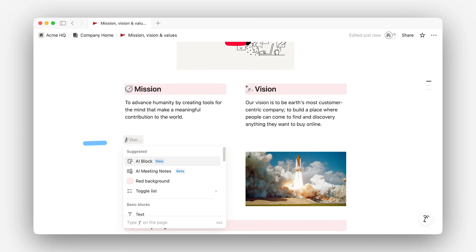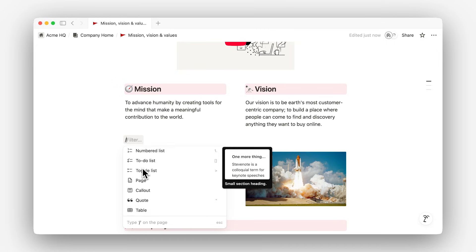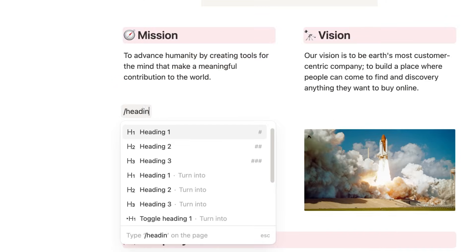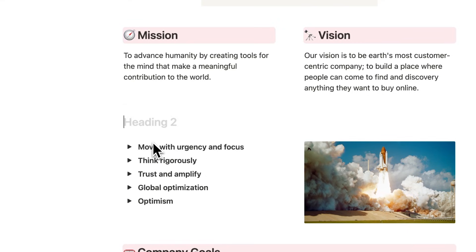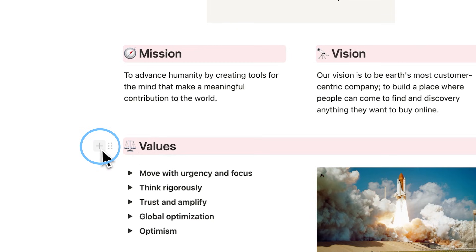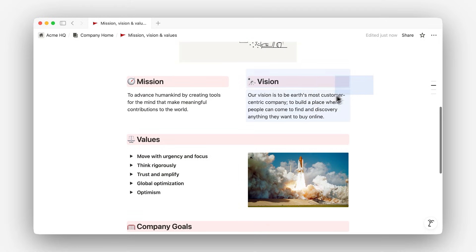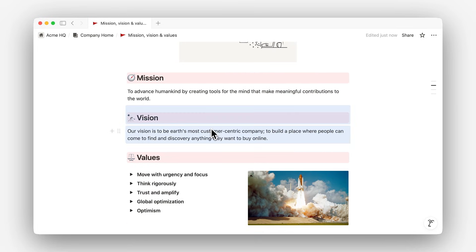But what about the other types of blocks? The slash menu is the primary way to create new blocks. Type slash on any line and you'll see a new menu with all the various types of blocks we've mentioned. Type the block name to find it from the list, like heading for example. Another access point to the same block menu is the plus icon, which appears in the left margin whenever you hover over a new line. Blocks are drag and drop, allowing you to easily move them to different locations on your page or create columns.